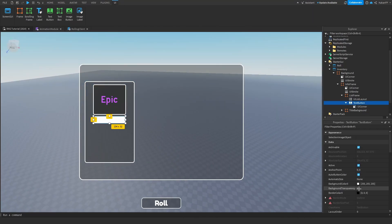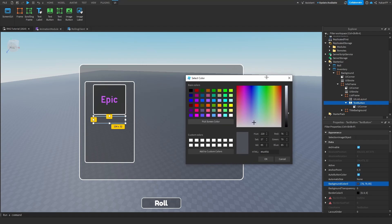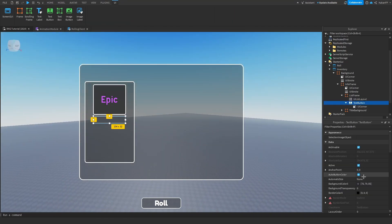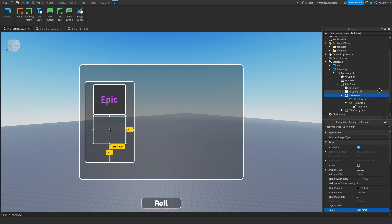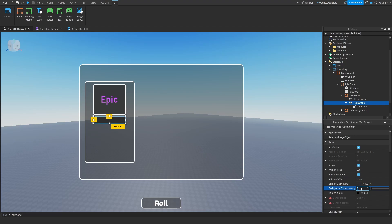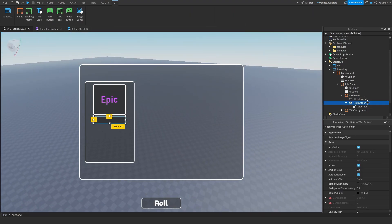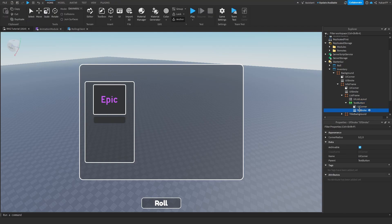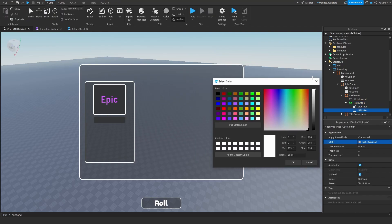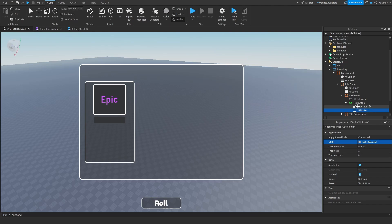Change the background color to match the InfoFrame color and set it to the TextButton. Set the background transparency to 0.3. Add a UIStroke to it and set it to white.